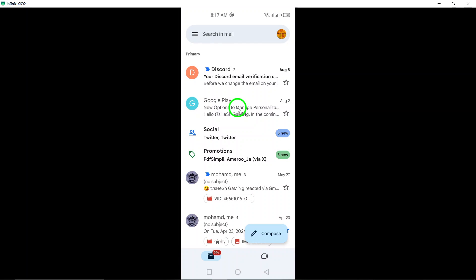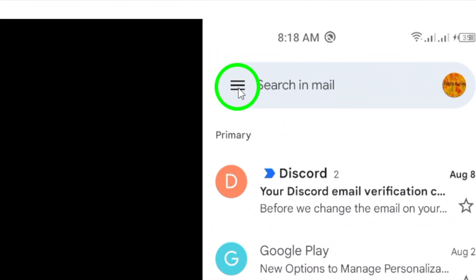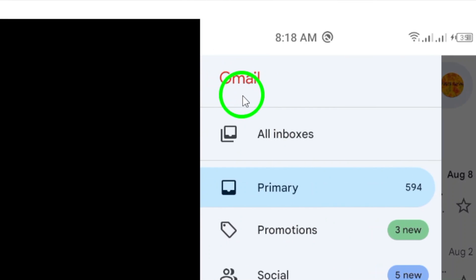Once you're in the app, look for the three horizontal lines in the top left corner. This is your menu icon, and tapping it will open up several options for you.